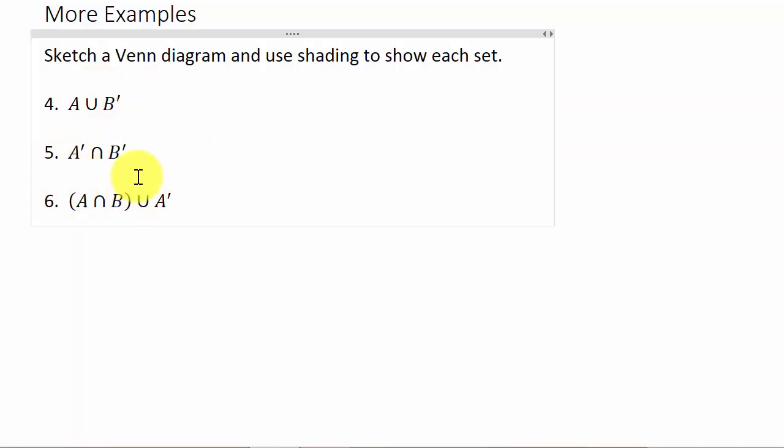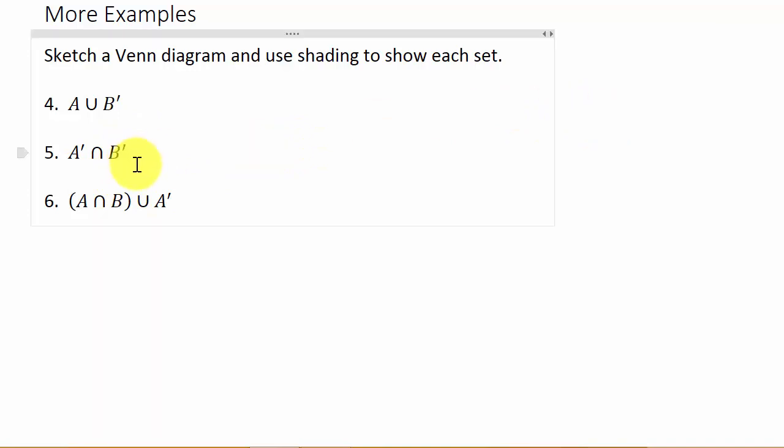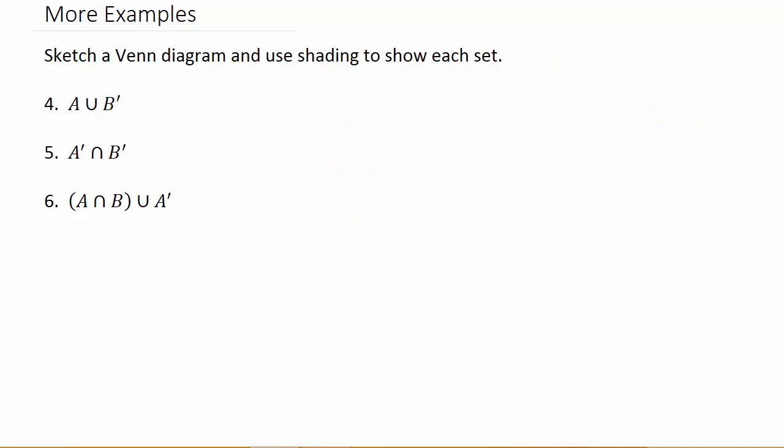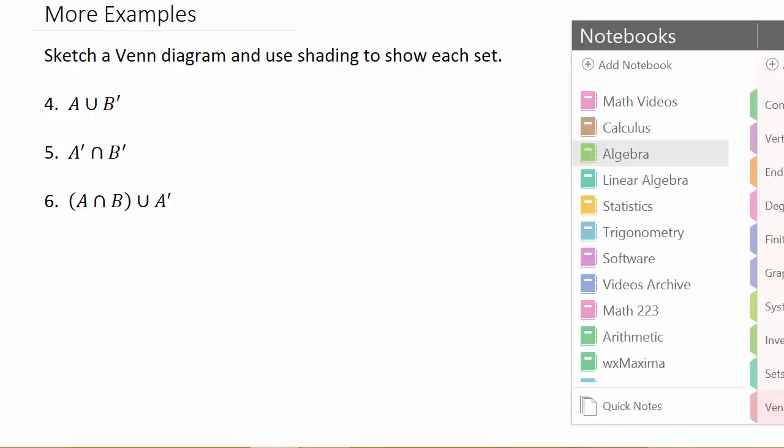We'll combine intersection, union, and complement, but it's important to know the basic three: the intersection, union, and complement. And I'll have a link to this video in the description so you can check that out.